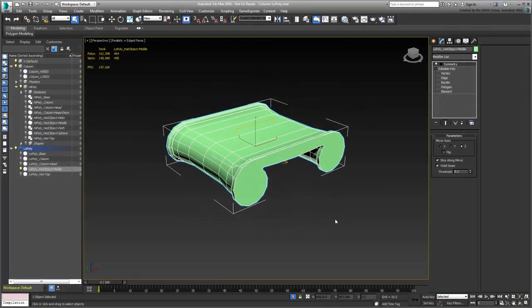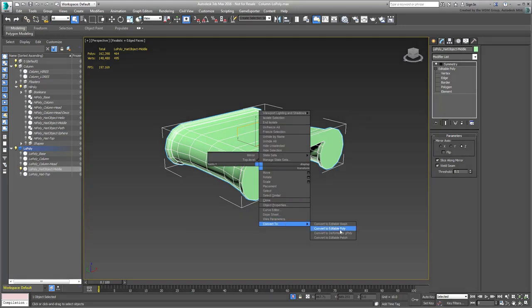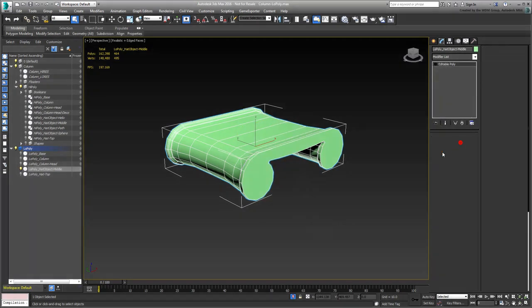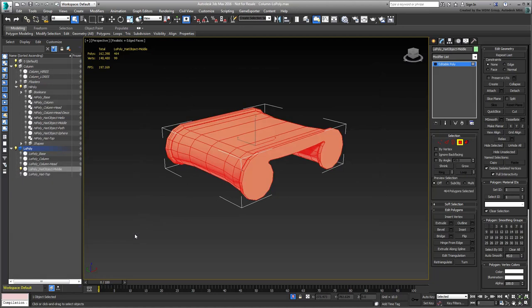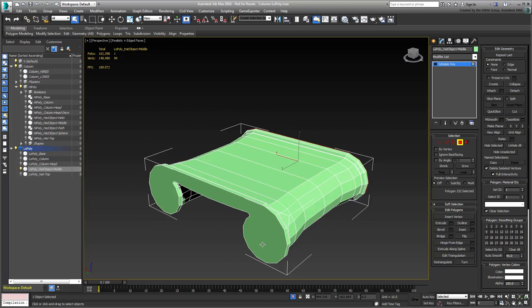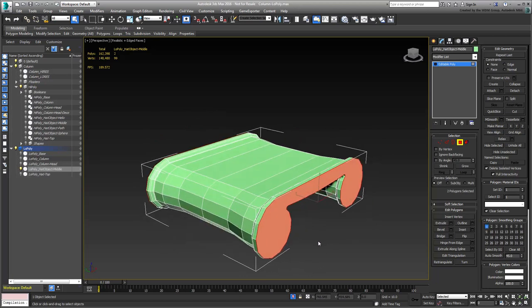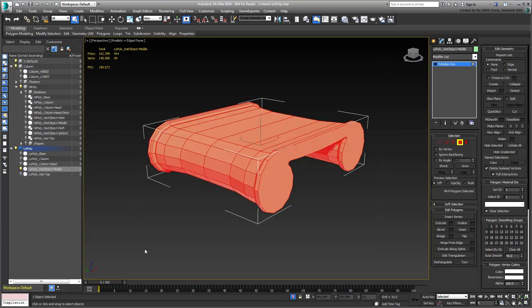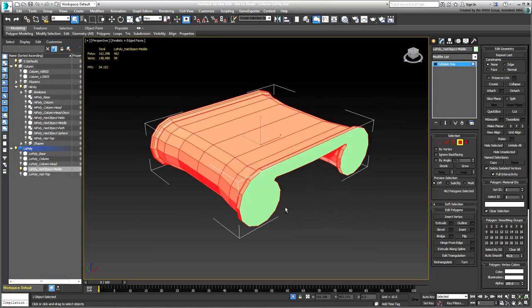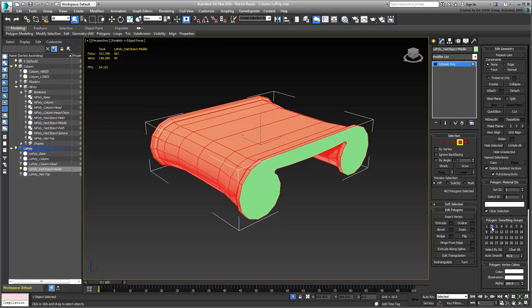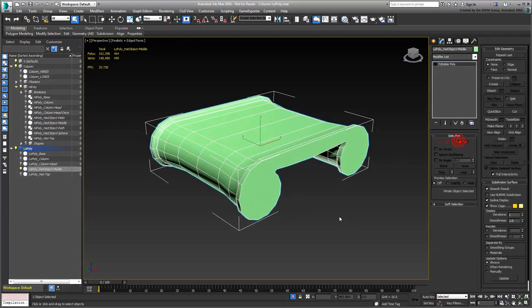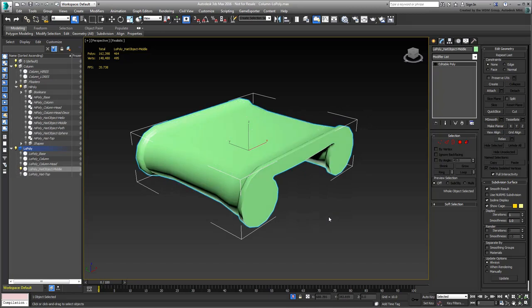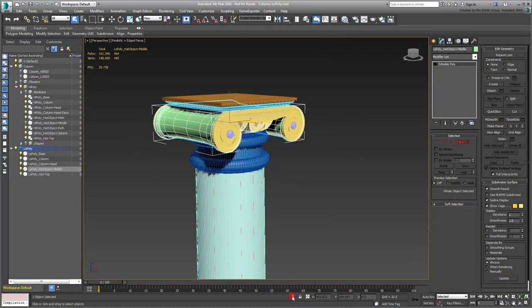Convert the object to an Editable Poly and adjust its smoothing group. In this case, the endcaps should be on one smoothing group and all the other polys on another. Exit Isolate mode and hide the High Poly layer.